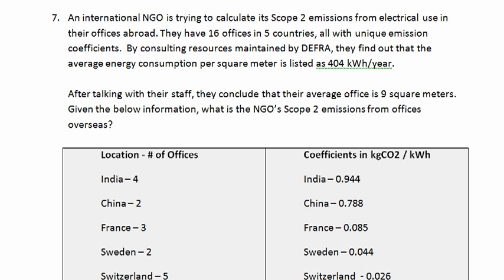By consulting resources maintained by DEFRA, the United Kingdom's Department for Environmental Food and Rural Affairs, they find out that the average energy consumption per square meter is listed as 404 kWh per year. After talking with their staff, they conclude that their average office is 9 square meters. Given the below information, what is the NGO's scope 2 emissions from offices overseas?